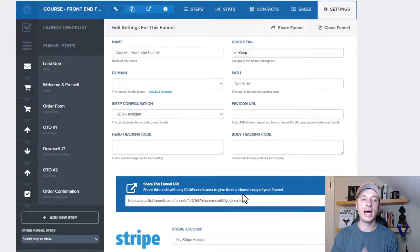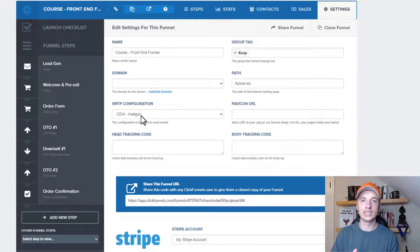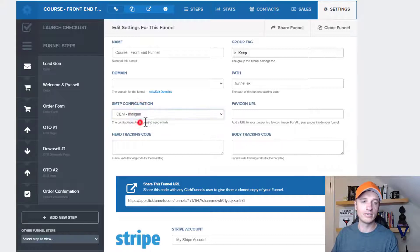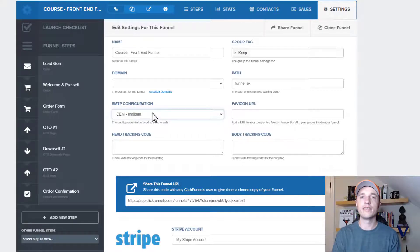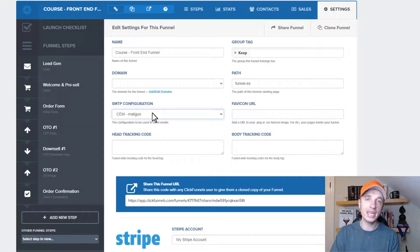Actually, I told you a little bit of a lie. If you've configured an SMTP service with your ClickFunnels account — for example, Mailgun or SendGrid — then your fulfillment email will come from whatever SMTP configuration you select, which is under your funnel level settings area under SMTP configuration. If you've set up an SMTP service, you can select that configuration to send your fulfillment email through that service. If you haven't set up an SMTP integration, then it'll come from the ClickFunnels email address.